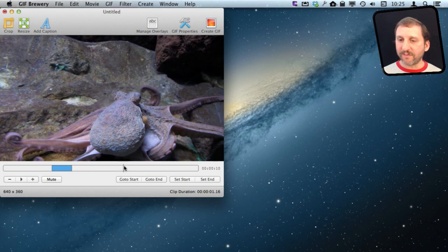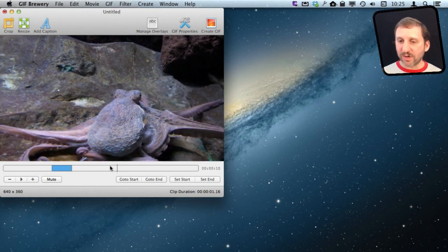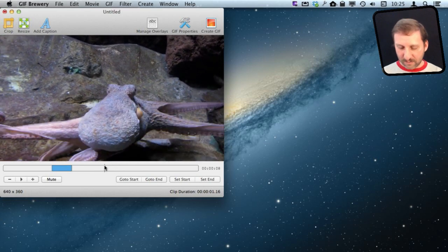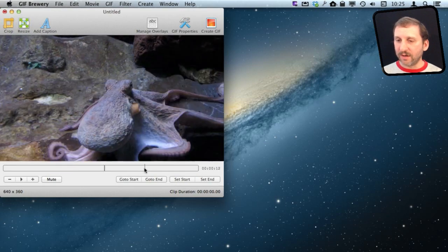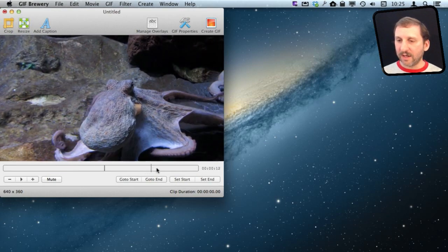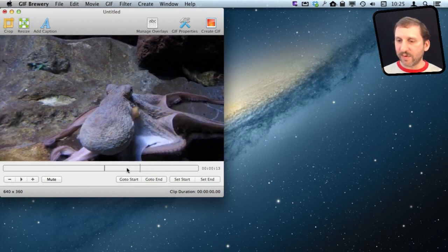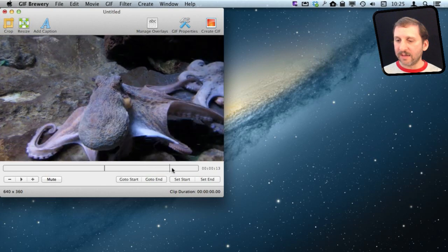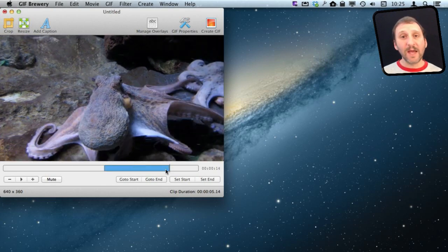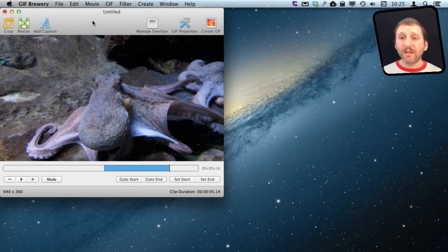Let me go and pick a good spot for a start. I'm going to set the start here, then go and pick a spot and set the end there. Now we see the area that will be exported as a GIF.